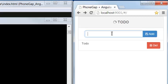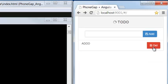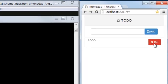Let's do a test. Add list. Add list. And delete. It works.